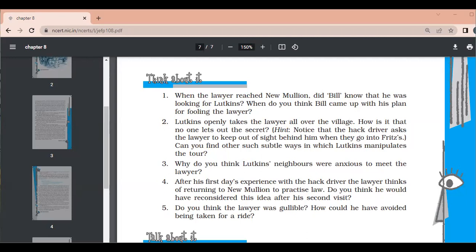Now please note down some questions from the chapter 'The Necklace.' First: why did Matilda Loisel suffer incessantly? 'Incessantly' means without stop. She was not satisfied with her life — she wanted a rich life but was living an average life. That is why she suffered incessantly and was unhappy all the time.